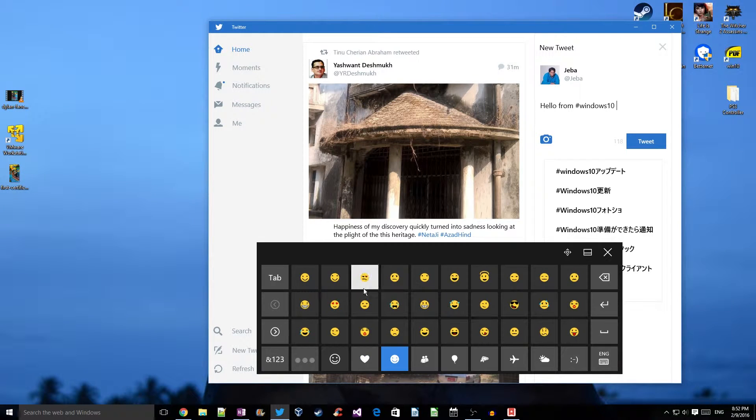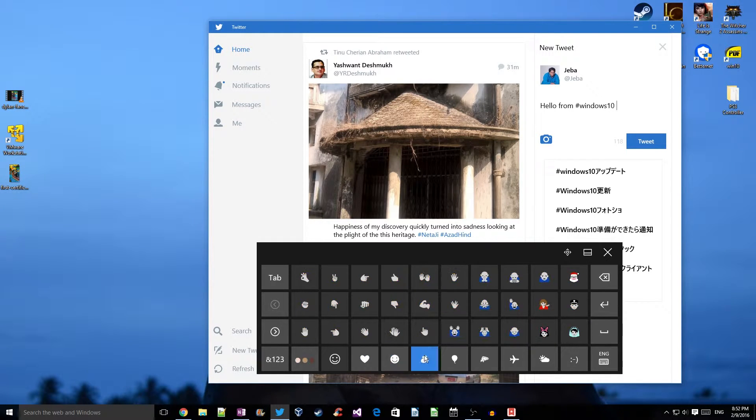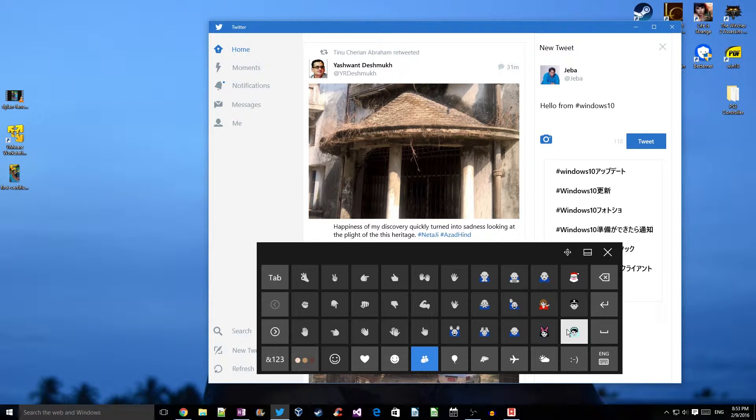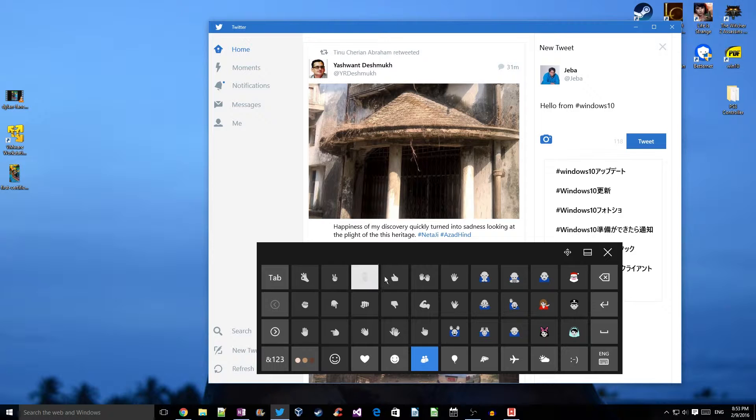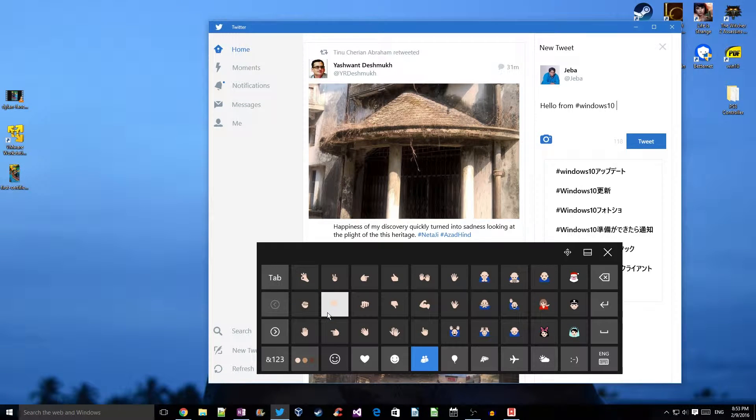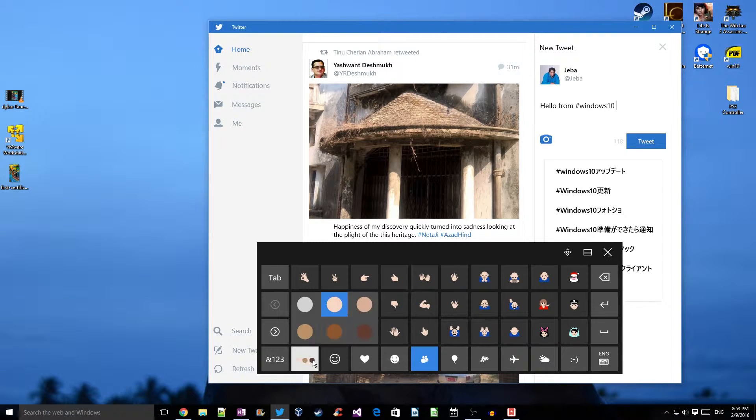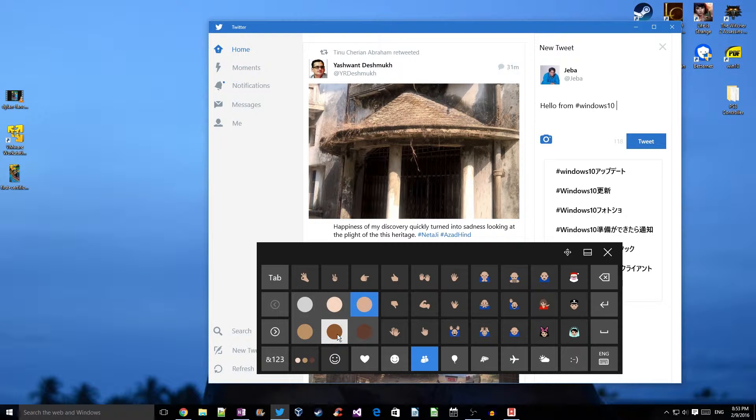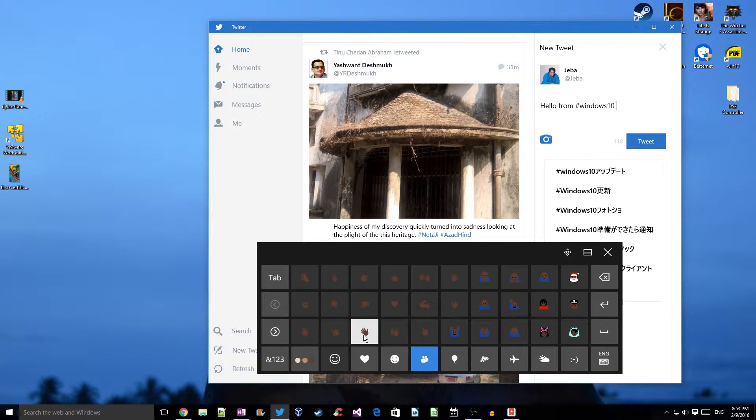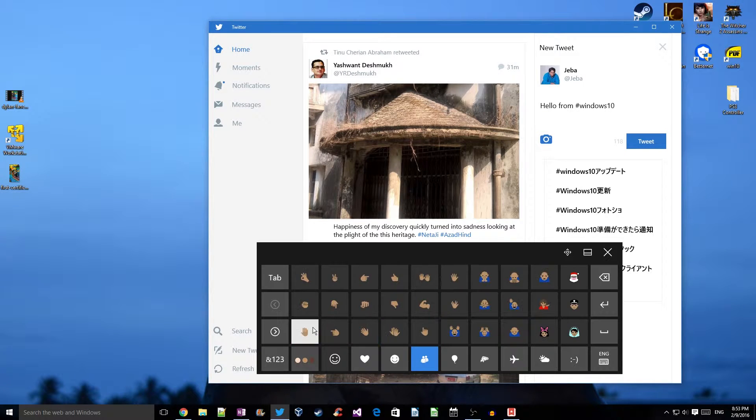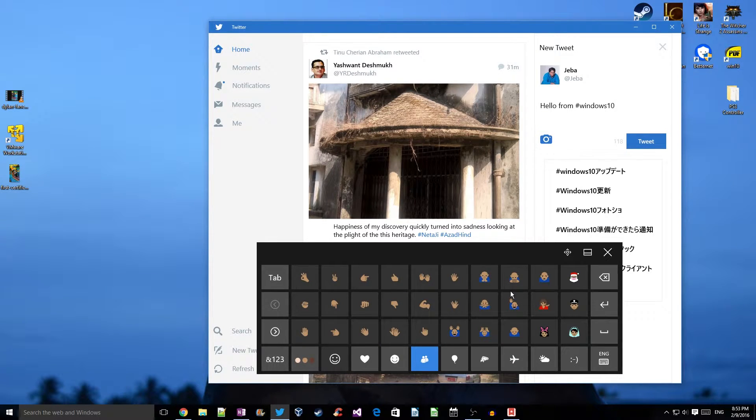This is the people's emoji. We have different facial expressions and hand gestures here. You can also select the skin tone, from fairer skin to darker skin. Let me try some skin tone.